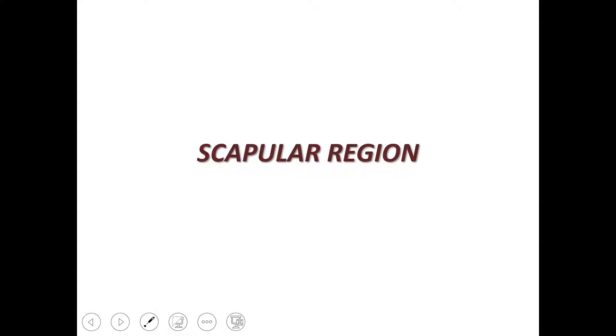Hello everyone, I am Dr. Deepa. Today we will learn about the scapula region.